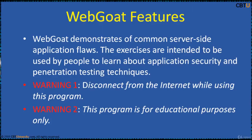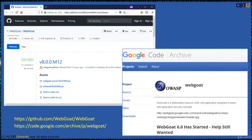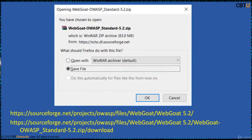Beware of these warnings: disconnect from the internet while using this program, and understand that this program is for educational purpose only. Webgoat is a deliberately insecure Java EE application provided by the OWASP Foundation. It is available from GitHub repository and Google code archives, as well as SourceForge. Download a copy and experiment with it.